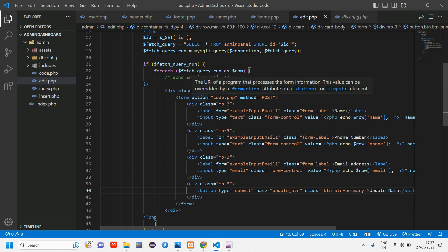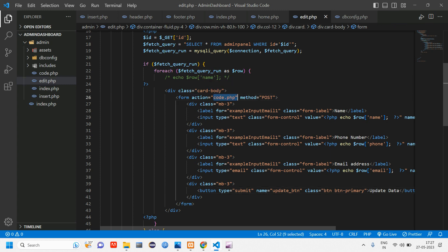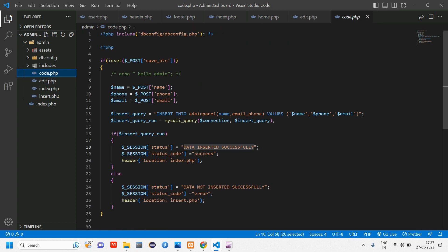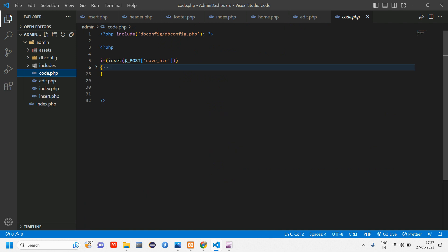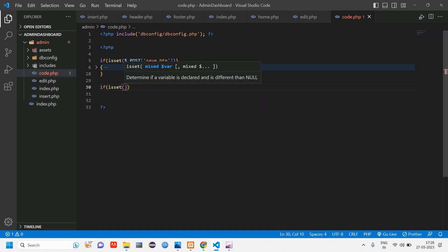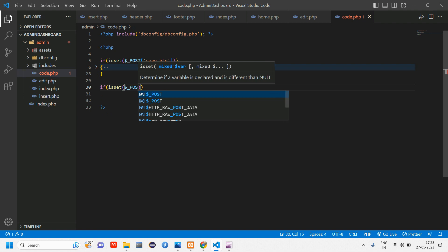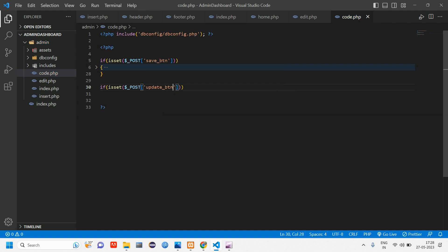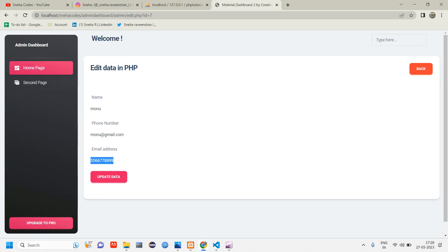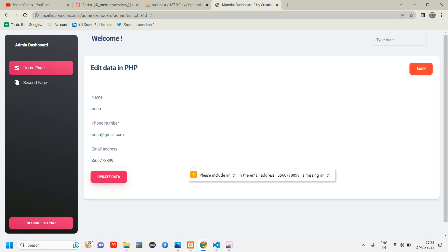So this button will go to code.php with a post method. So go to code.php. Here you have the insert code below right. If isset of dollar post of that button name, so when that button is clicked let's echo updated. Okay, I'm just echoing here.